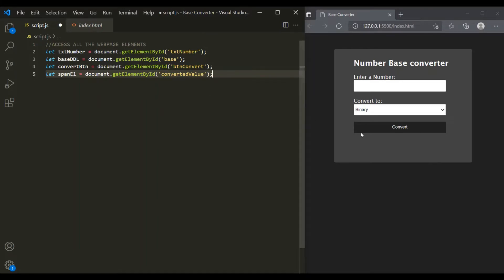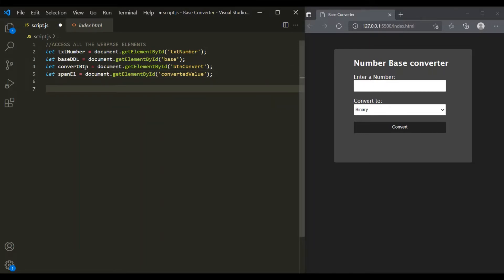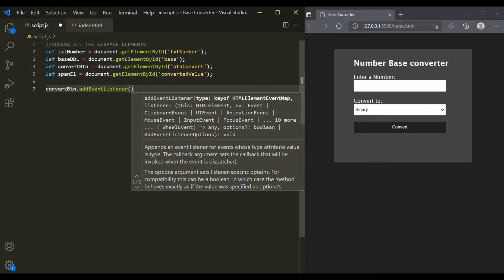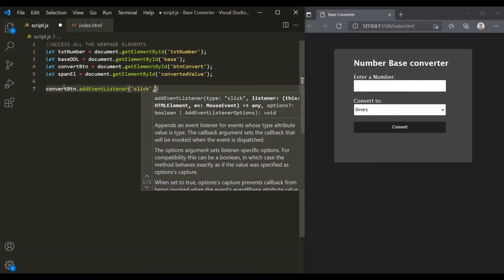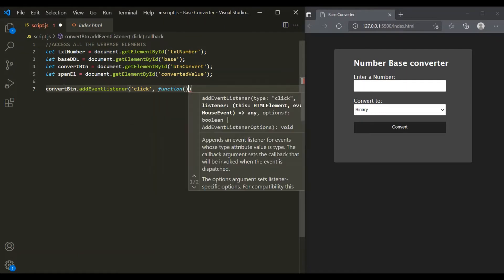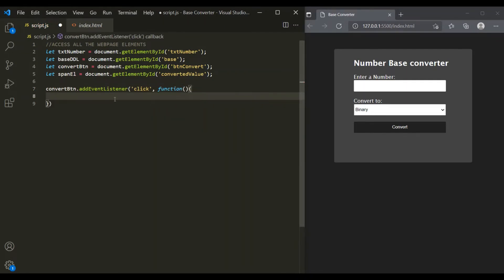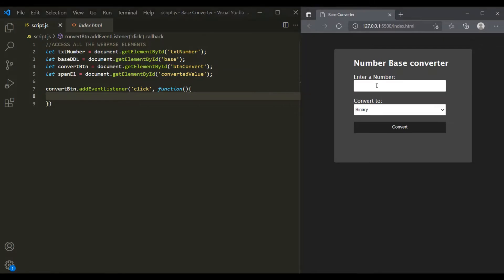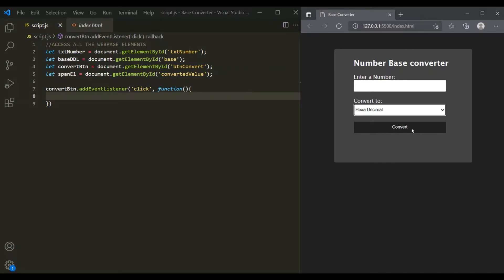The next thing we want to do is add an event listener on this convert button. So whenever the convert button is clicked, we want to execute some logic. On the convertButton variable, let's add an event listener listening to the click event, and when this click event happens, we want to execute an event handler function as the second argument of addEventListener. When the user clicks convert — after entering a number in the text box and selecting a value from the drop-down — we want to get those values.